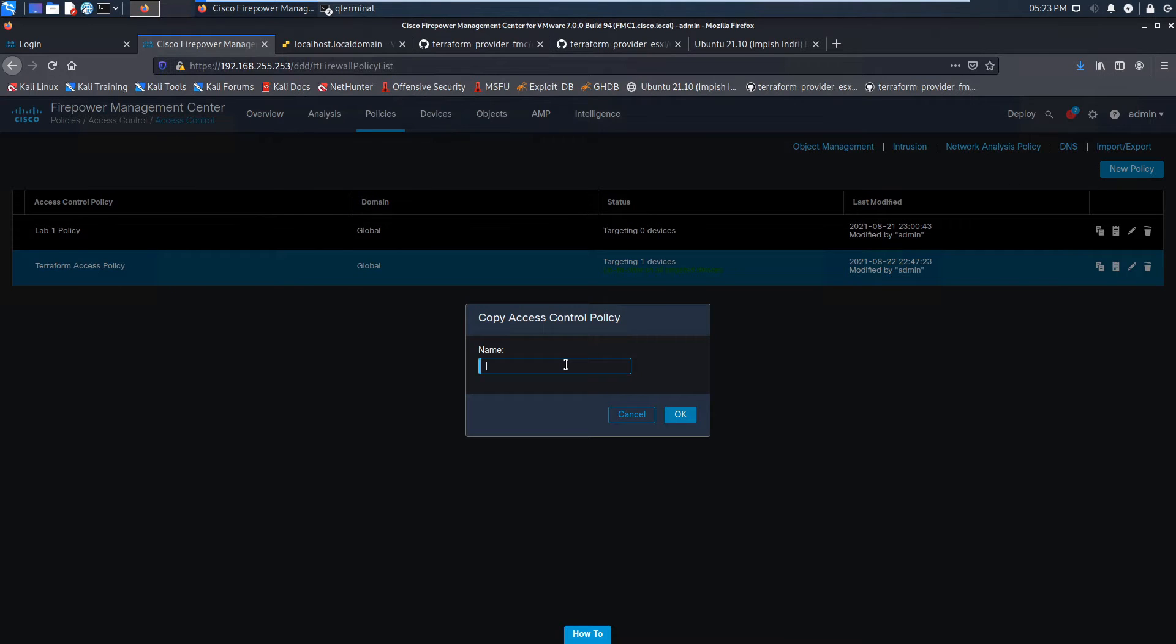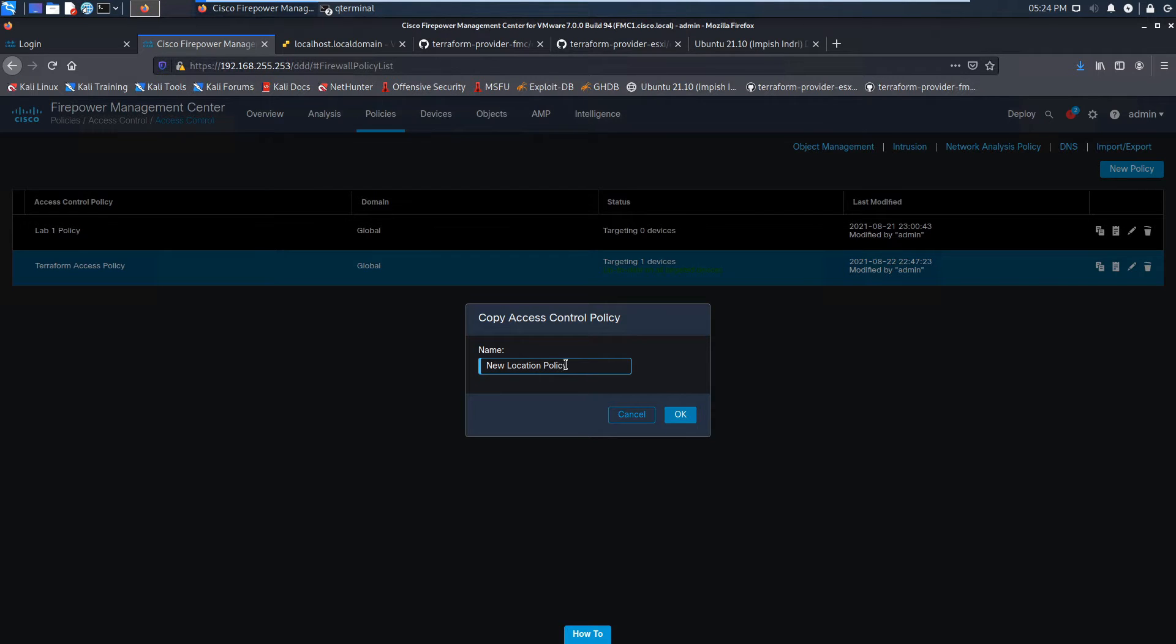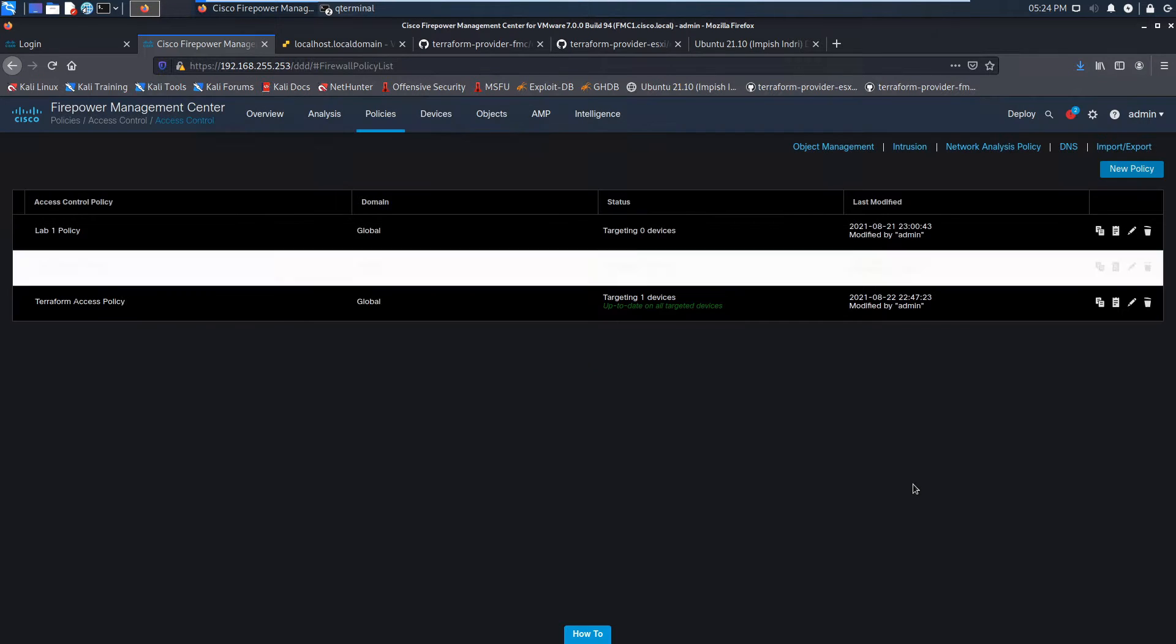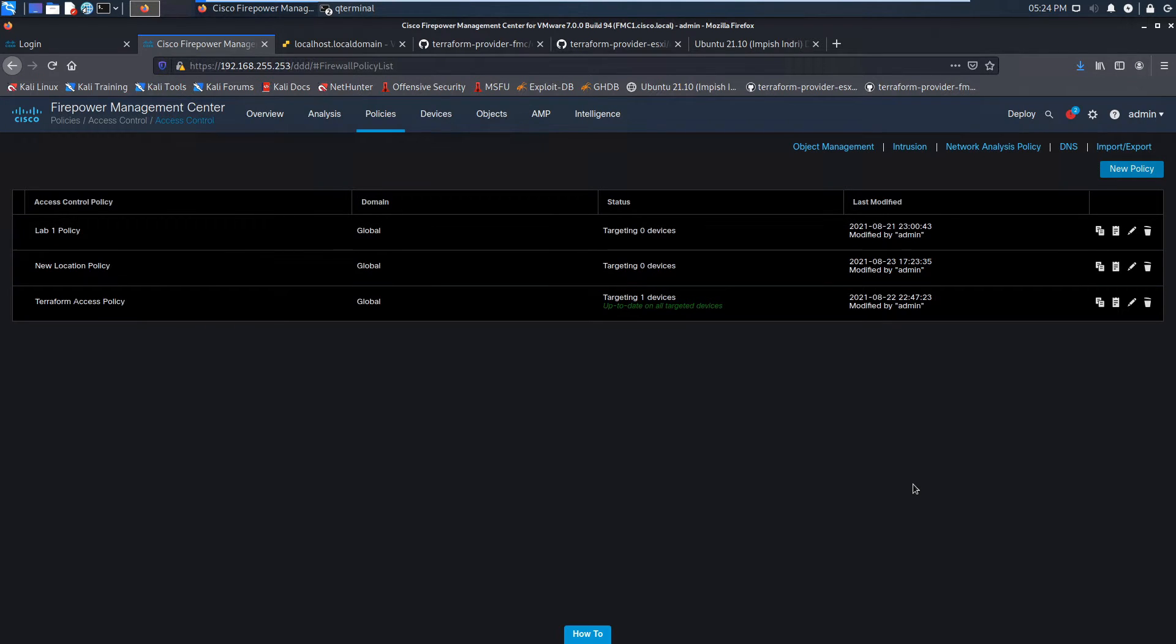We can come in here very quickly, copy the policy, give it a name, and it will copy everything in that policy itself. So let's go ahead and have a quick peek here.